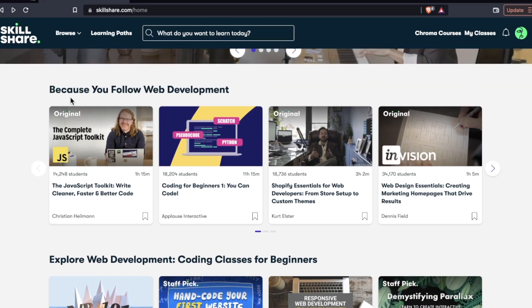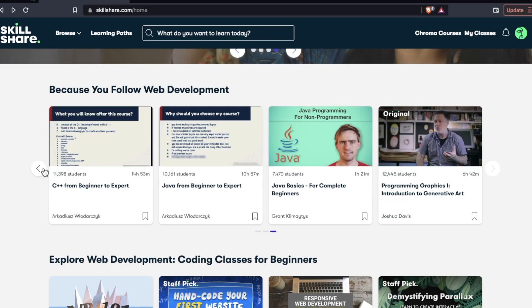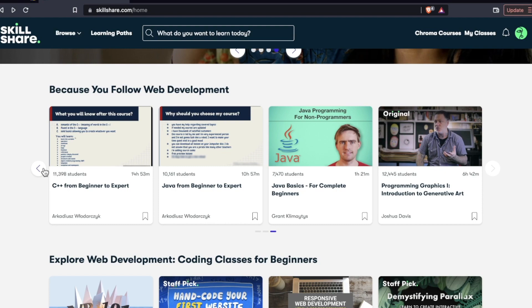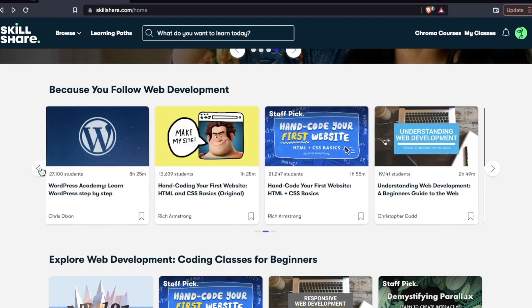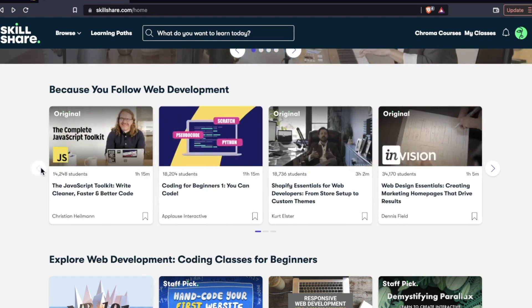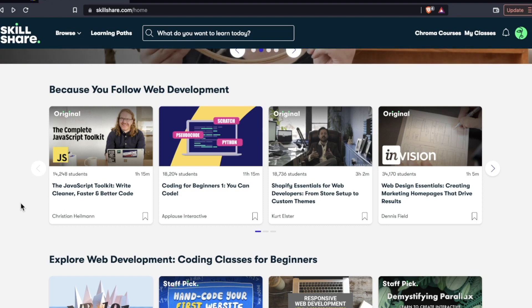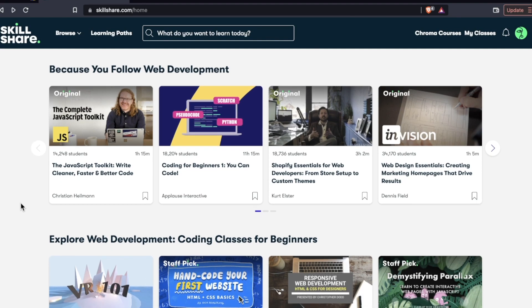So some of their suggestions include the JavaScript toolkit, coding for beginners, Shopify essentials, web design essentials. And going through these courses, just a precursory glance, one of the things I noticed is that the vast majority of them are for the utmost beginner. So very newbie friendly. You're not going to really be finding those huge bootcamp type courses on here.